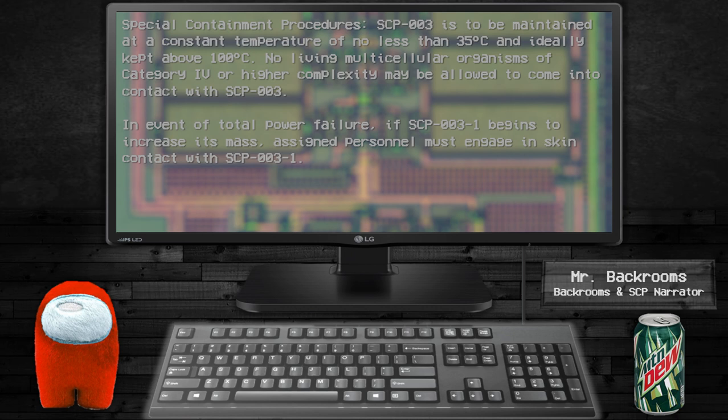No living molecular organisms of Category 4 or higher complexity may be allowed to come into contact with SCP-003. In event of total power failure, if SCP-003-1 begins to increase its mass,